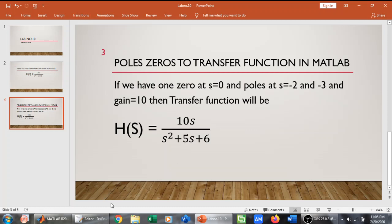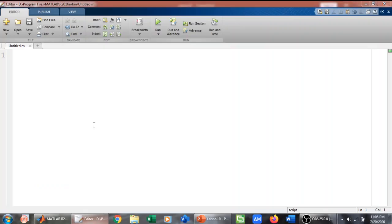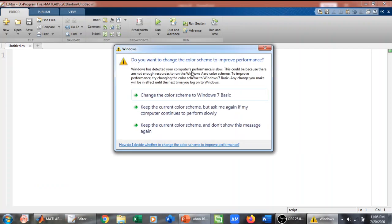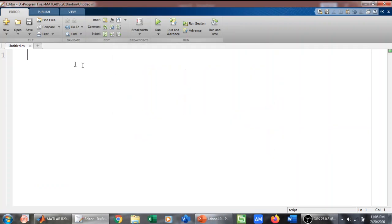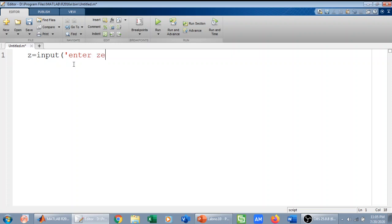So we will go to MATLAB and try to implement it. First thing is that we will prompt the user to give us the zeros. So we will define zeros and say input enter zeros. This is going to prompt the user to enter the zeros.